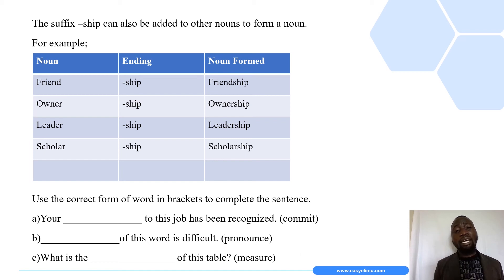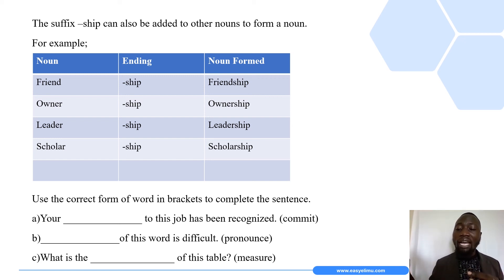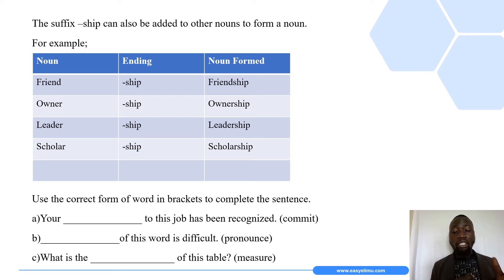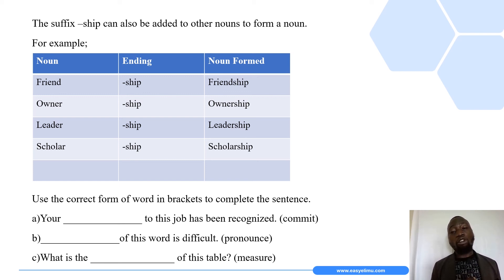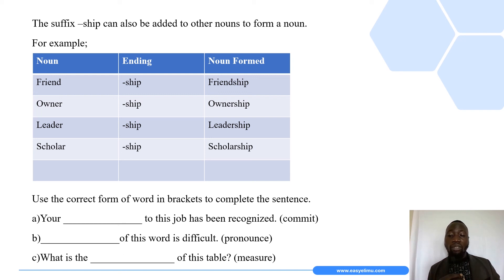The suffix '-ship' can also be added to other nouns — this is the third category, forming nouns by using other nouns. We already have a noun, but by adding a given ending, we form a different noun. 'Friend' is a noun; add '-ship' and we get 'friendship'. Similarly: 'owner' plus '-ship' gives 'ownership', 'leader' plus '-ship' gives 'leadership', and 'scholar' plus '-ship' gives 'scholarship'.